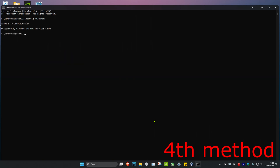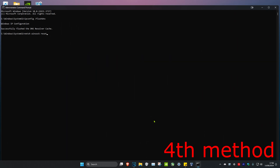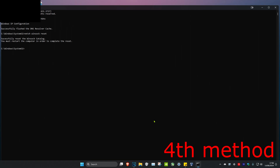Then type in netsh winsock reset and press Enter again. Once you've completed this method, restart your computer and see if this fixes the problem for you.